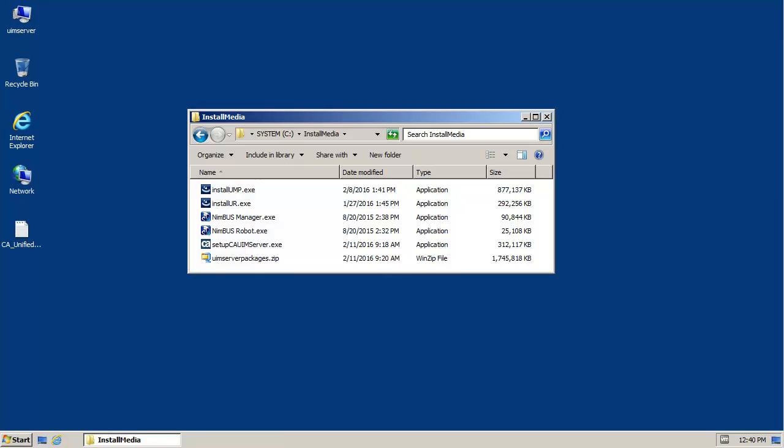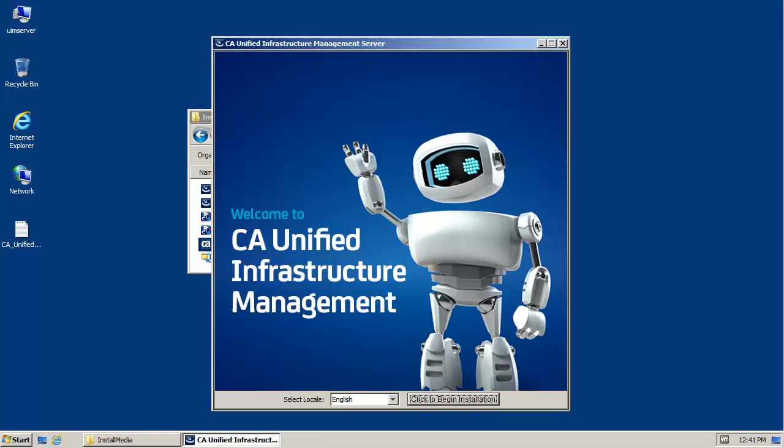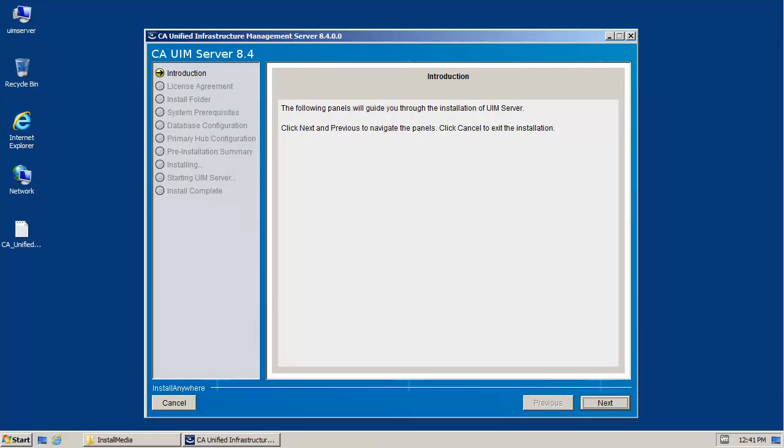To install the server component, execute the application named SetupCAUIMServer.exe. At the installation welcome screen, select the desired language and click the button to begin the installation. After reviewing the introduction screen, click Next.